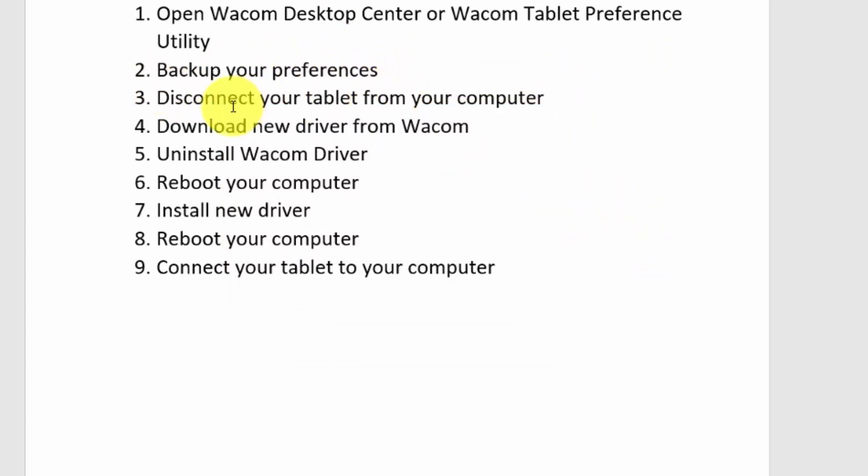After you've backed up your preferences, you want to disconnect your tablet from your computer. If you have a Cintiq, all you need to disconnect is the tablet part — that's the part that goes to the USB port, not the part that goes to the video card. If you are using a regular tablet, disconnect from the computer at the USB port. If you are using a wireless tablet, there's likely a small Bluetooth device that fits into your USB port that communicates with your tablet — remove that Bluetooth device from your USB port and your tablet will be disconnected.